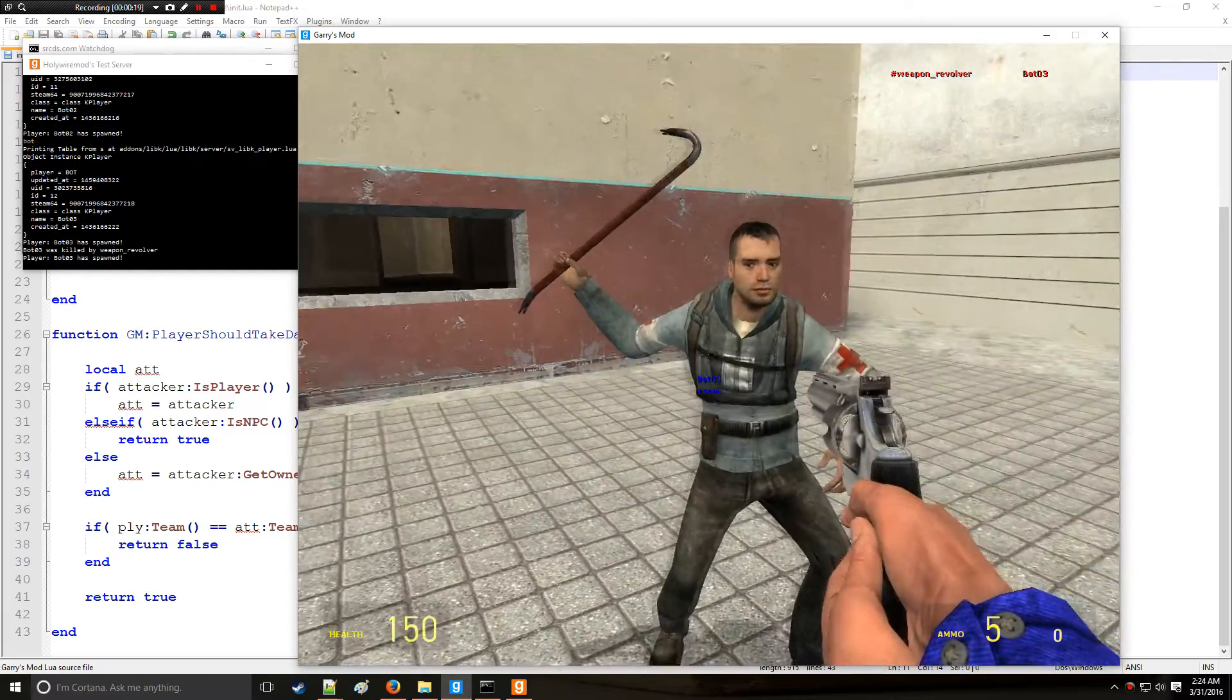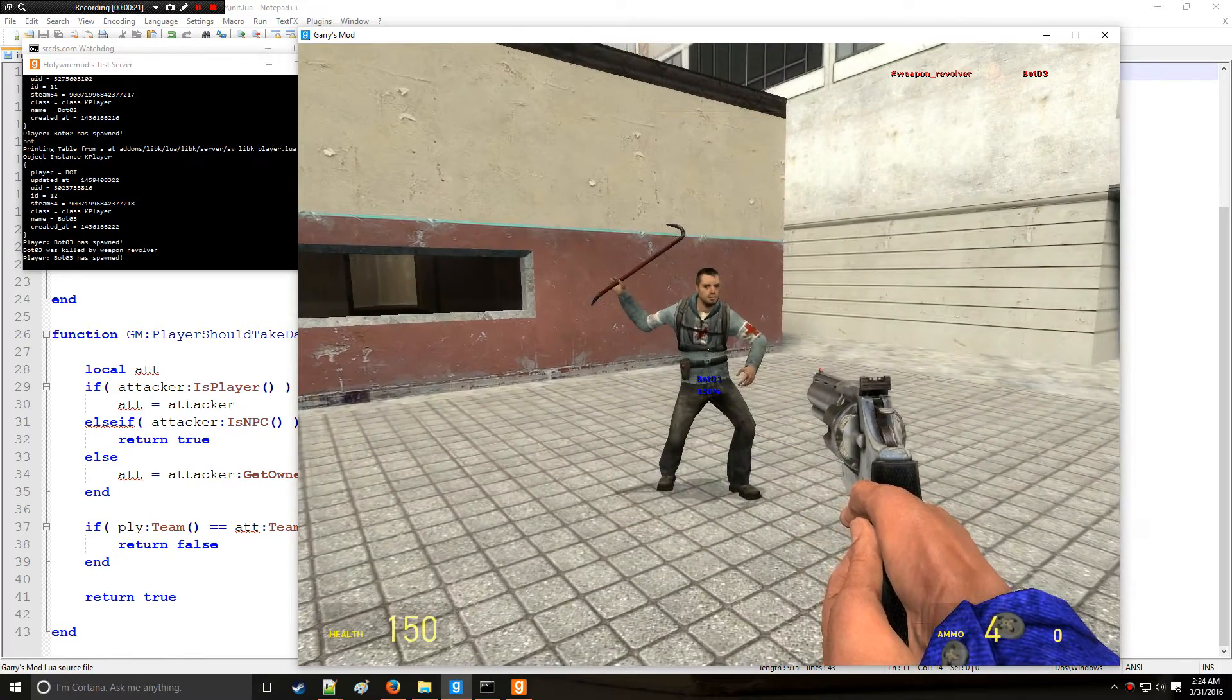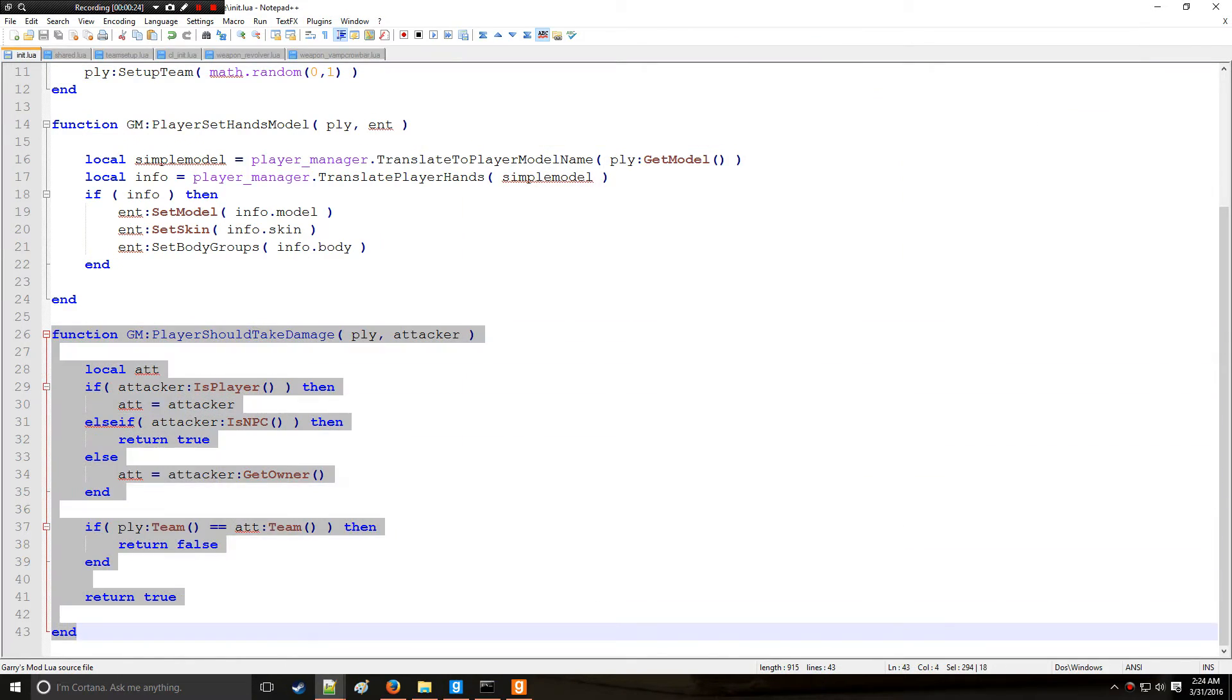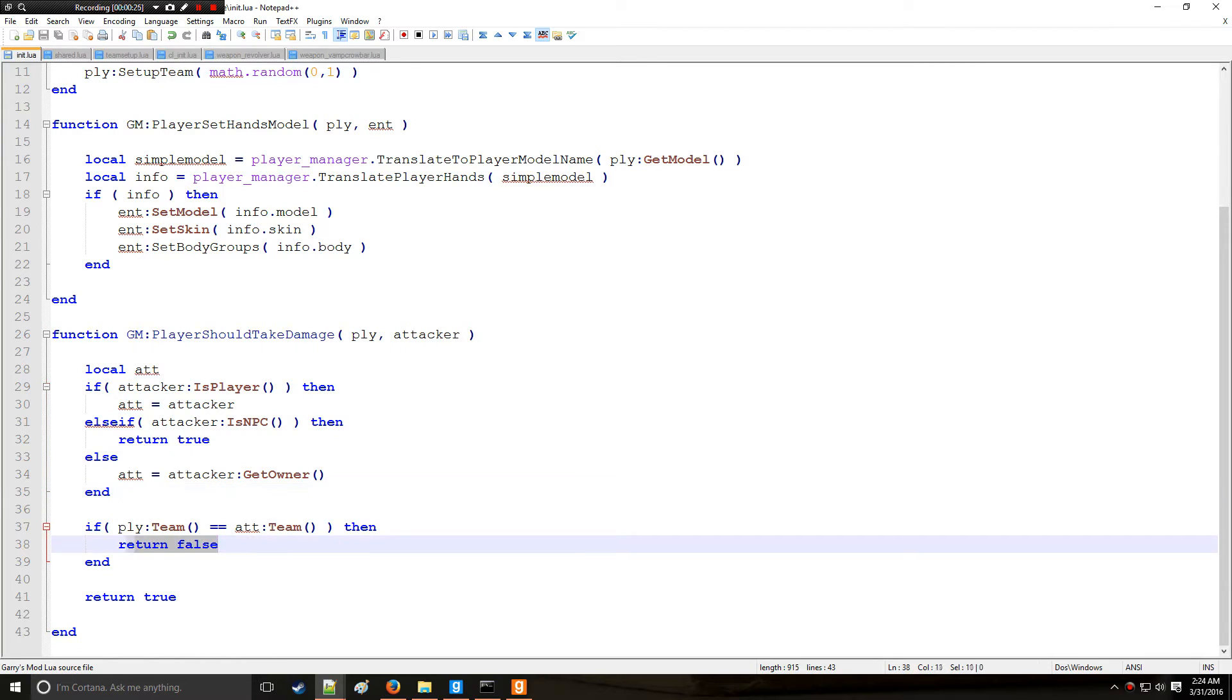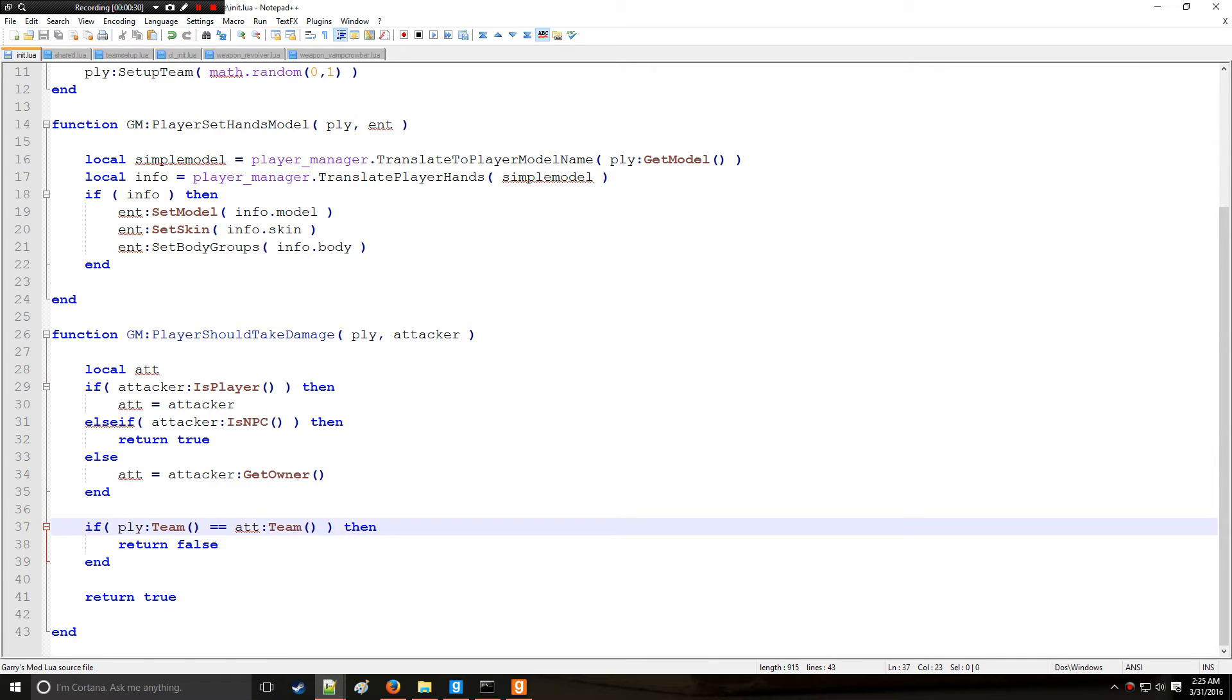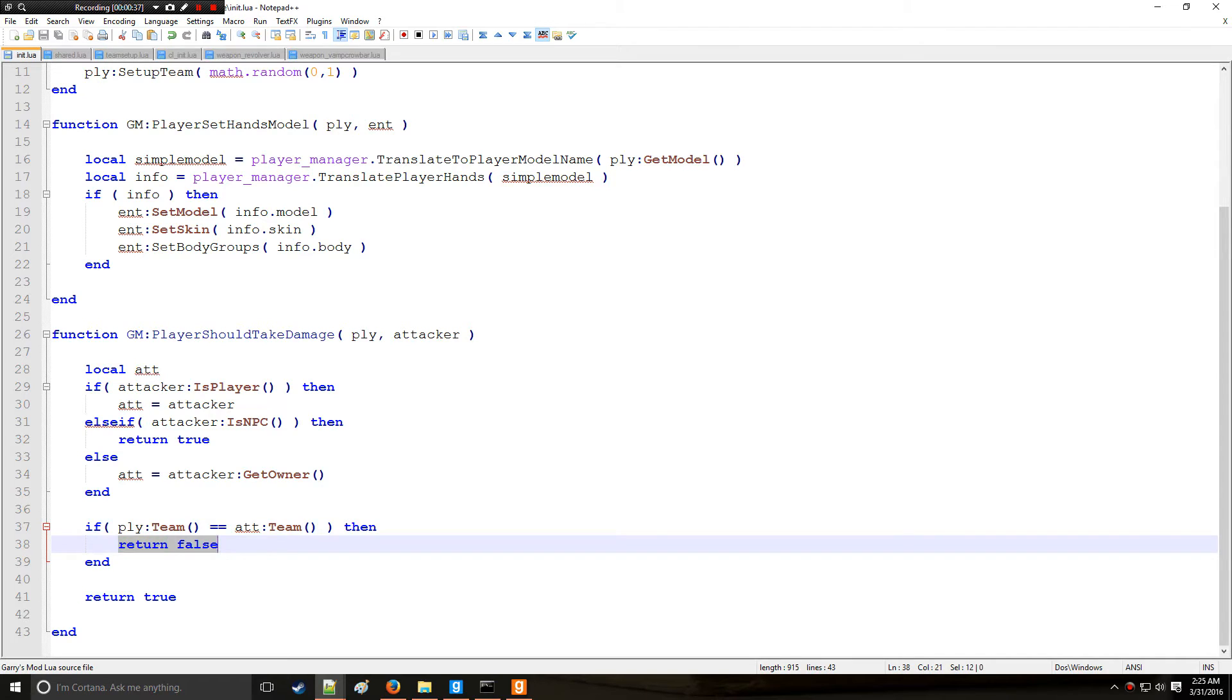and this function right here is triggering and it's returning false because I'm getting the owner of the magnum and that's the attacker. The teams match, its condition is met so thus we deal no damage with return false. Otherwise like that red team we return true.